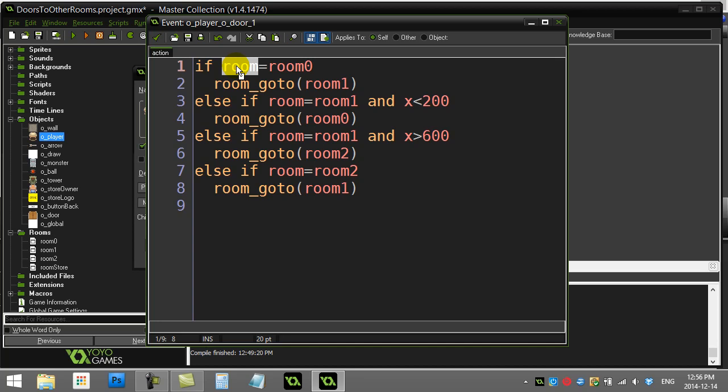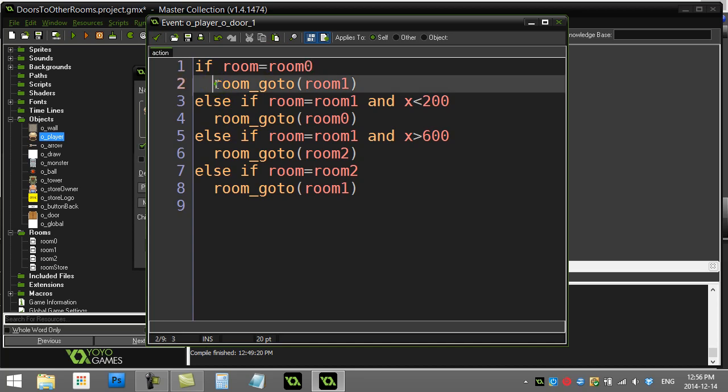So I'm just checking which room I'm currently in. If I'm in room 0, then I want that door. That was the only door I had in that room. I can just by default say go to room 1. So I pop over to room 1.